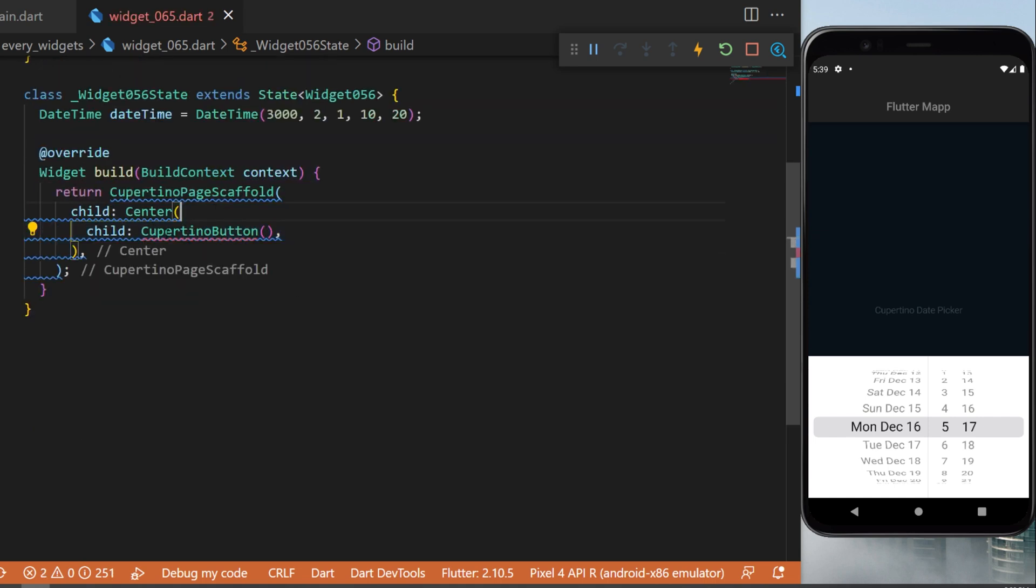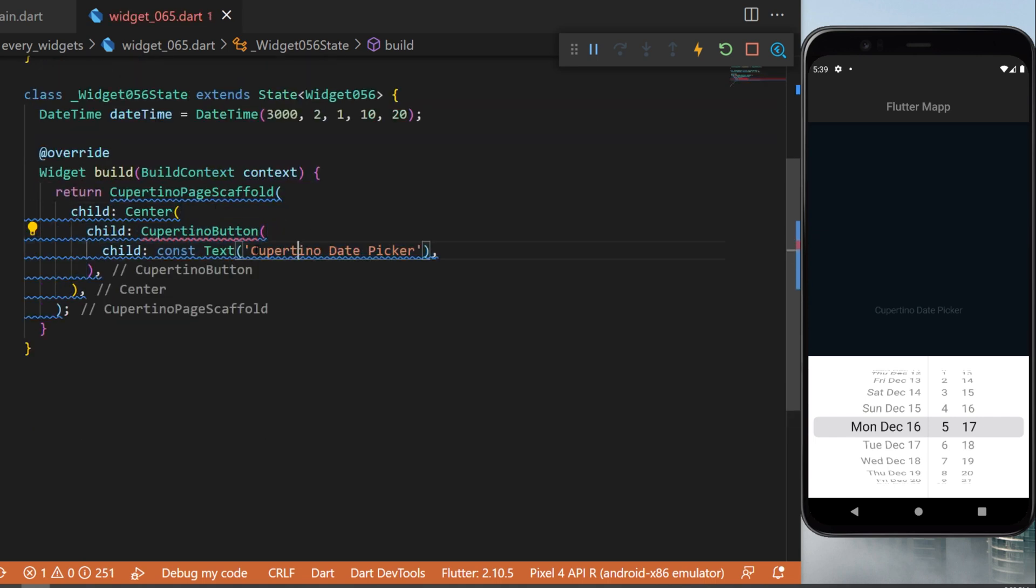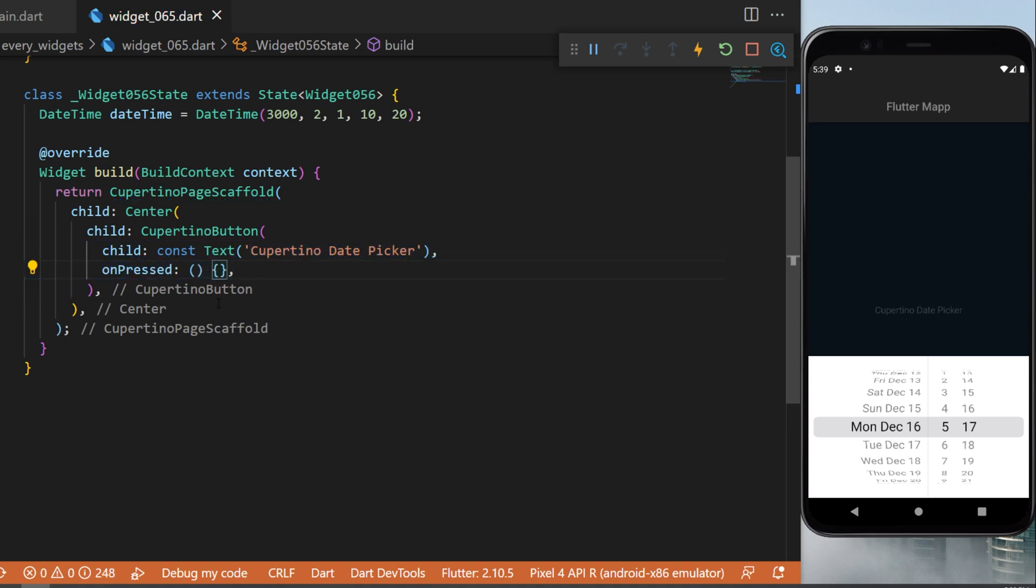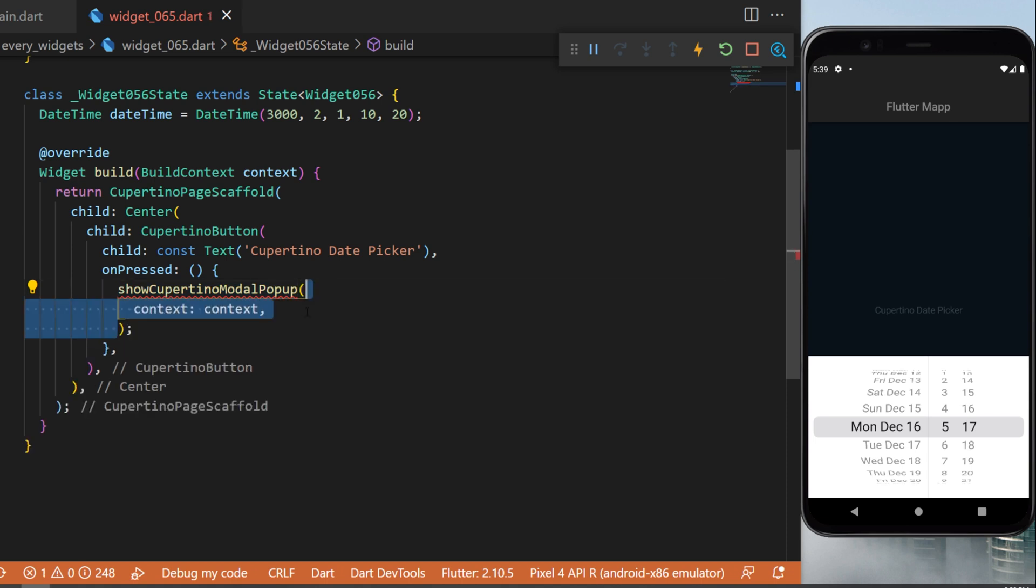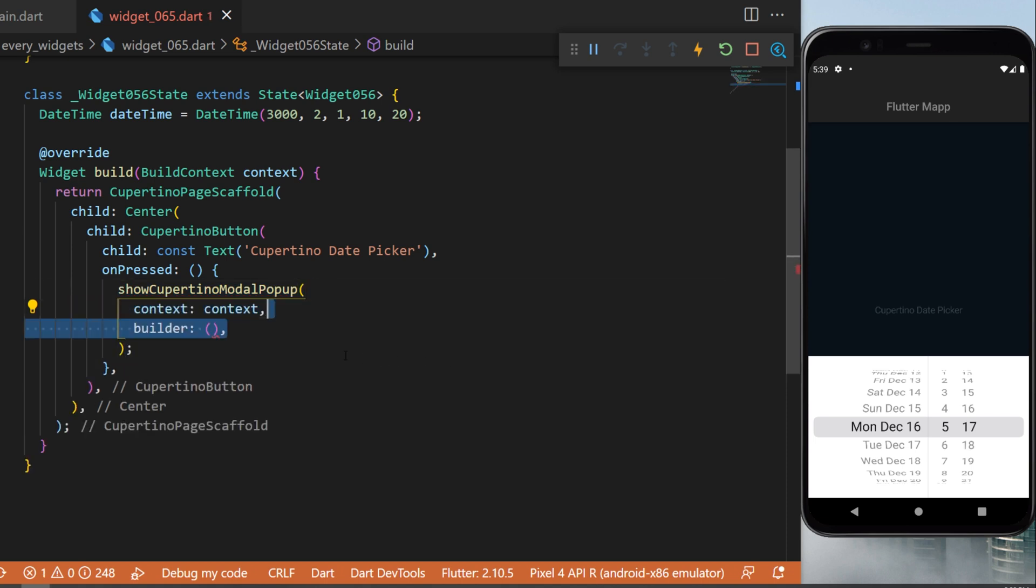We will use the Cupertino button. This one will have a text 'Cupertino date picker' and the onPress function will trigger the show Cupertino model popup. Inside we have the context and we have the builder. The builder will have inside the context and will return a sized box.